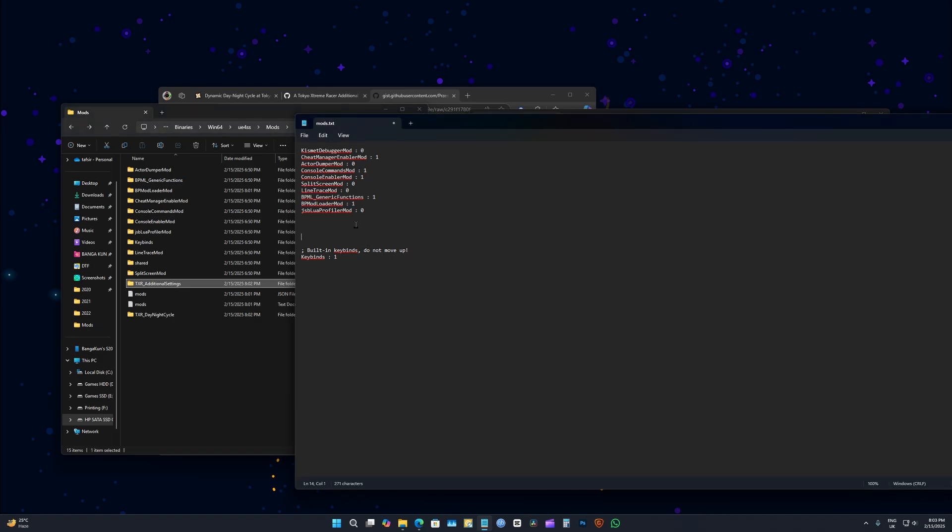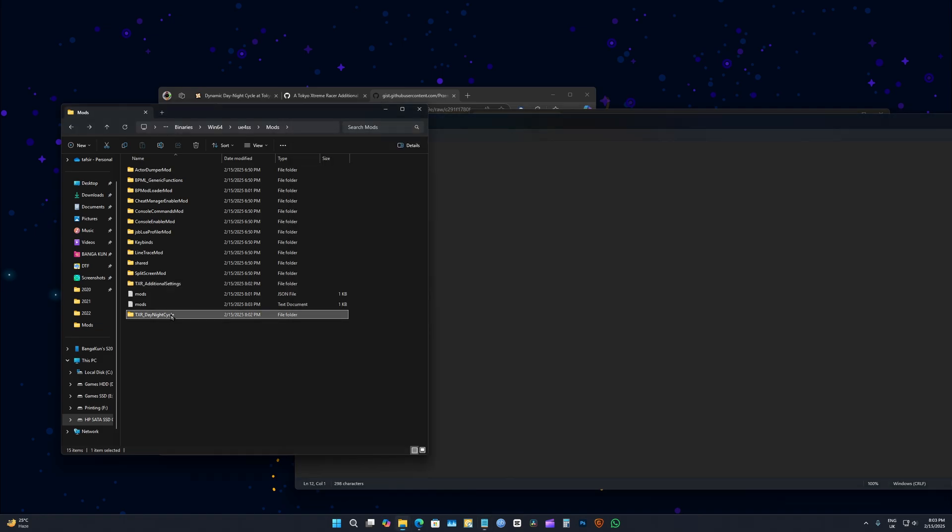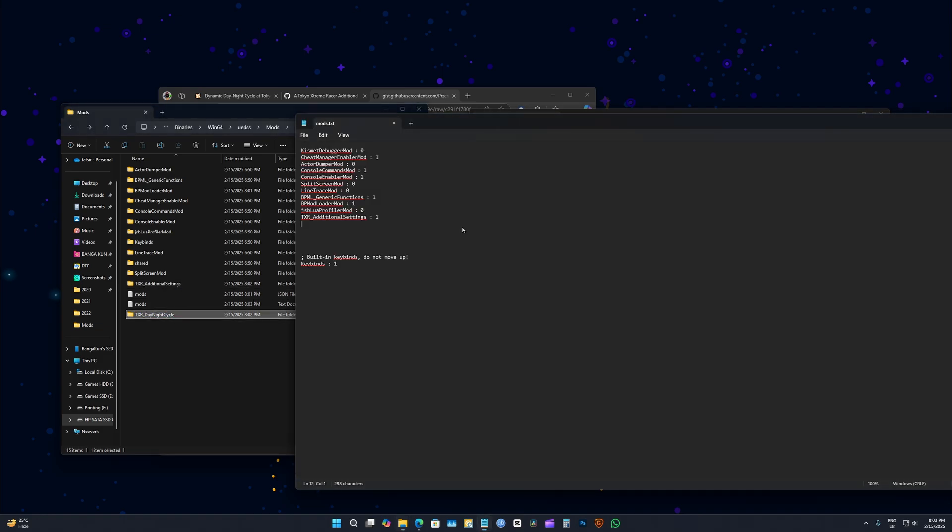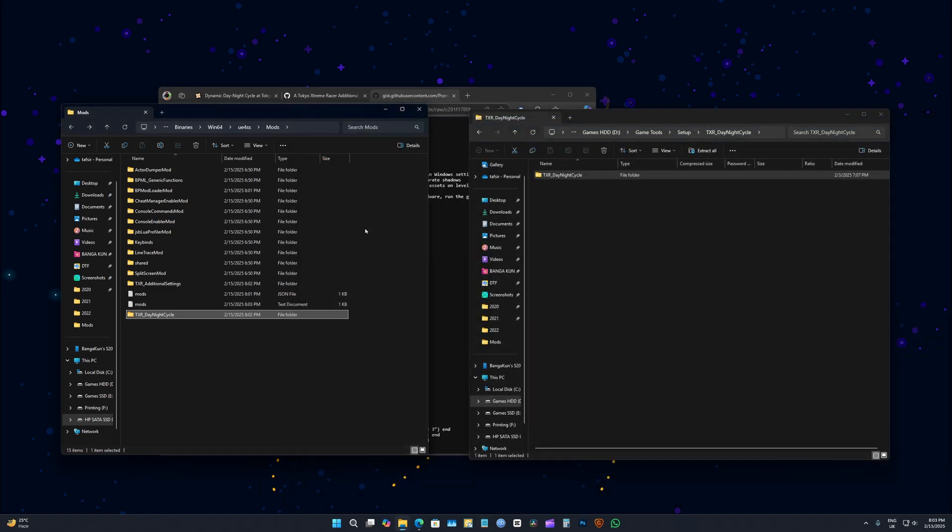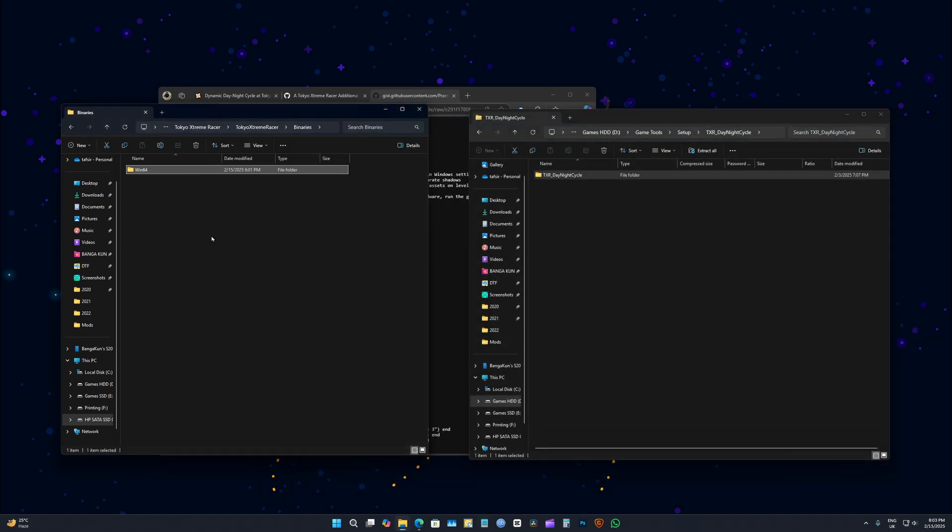Then what you do is double click on mods.txt, not the JSON but txt. Here what you do is press Enter, copy the name of this folder, paste, space, colon, and then space one. Enter. Copy the name of this, space, this dot thing, space one.